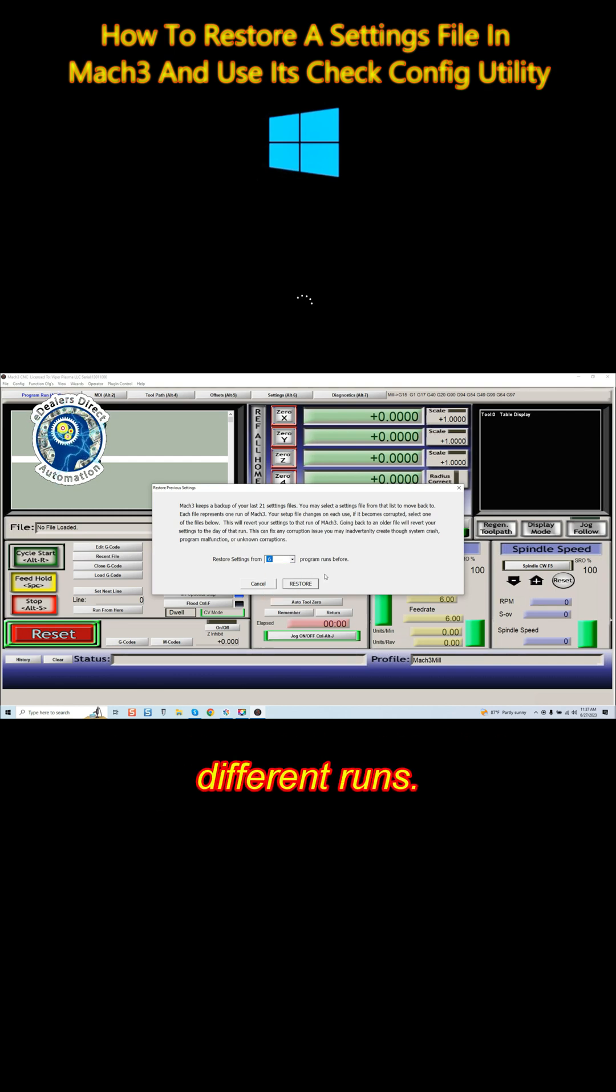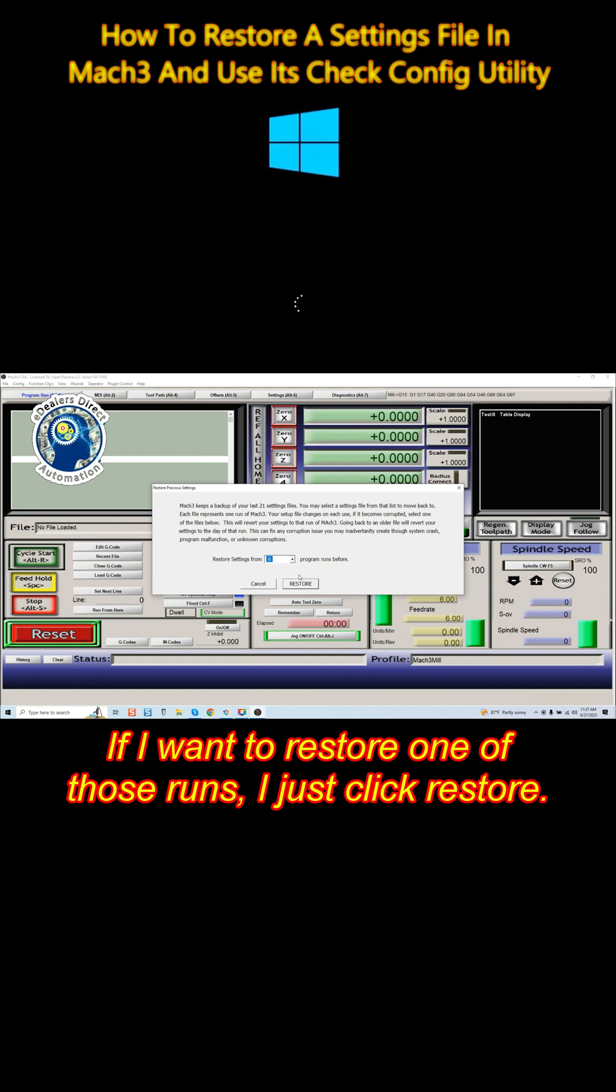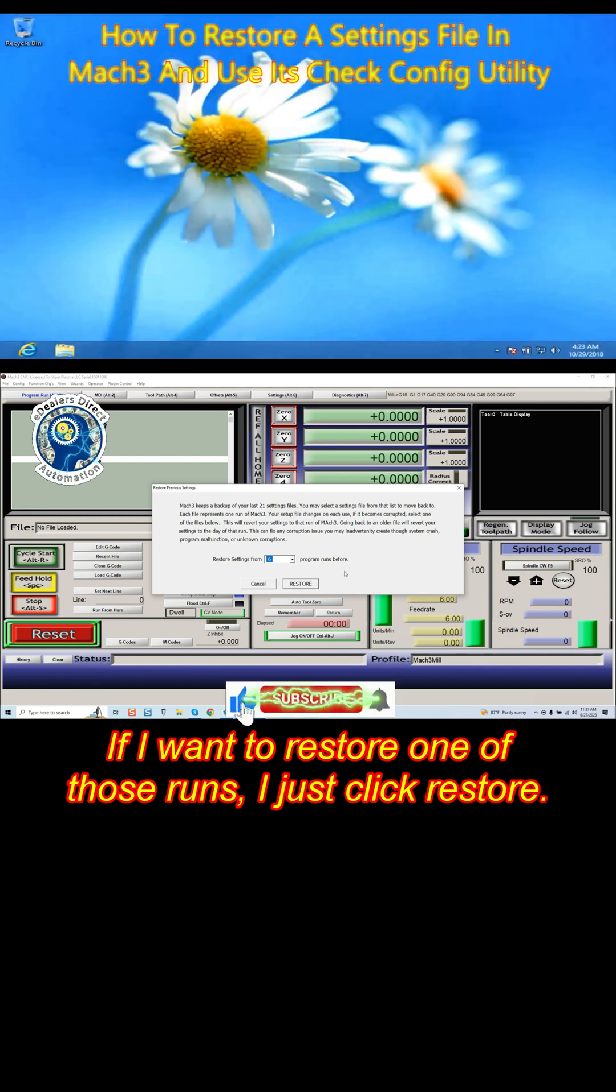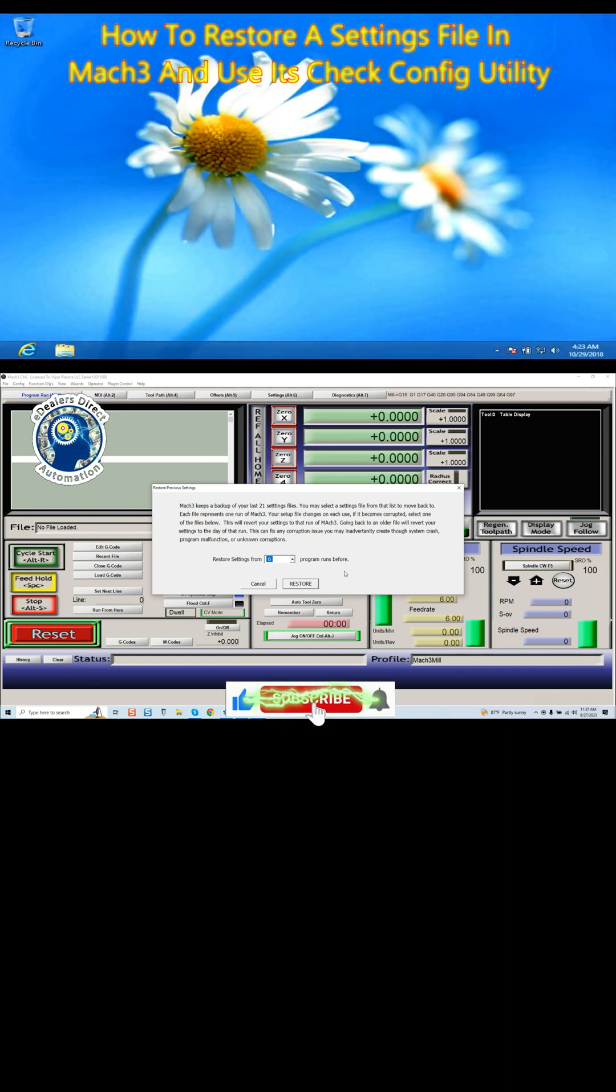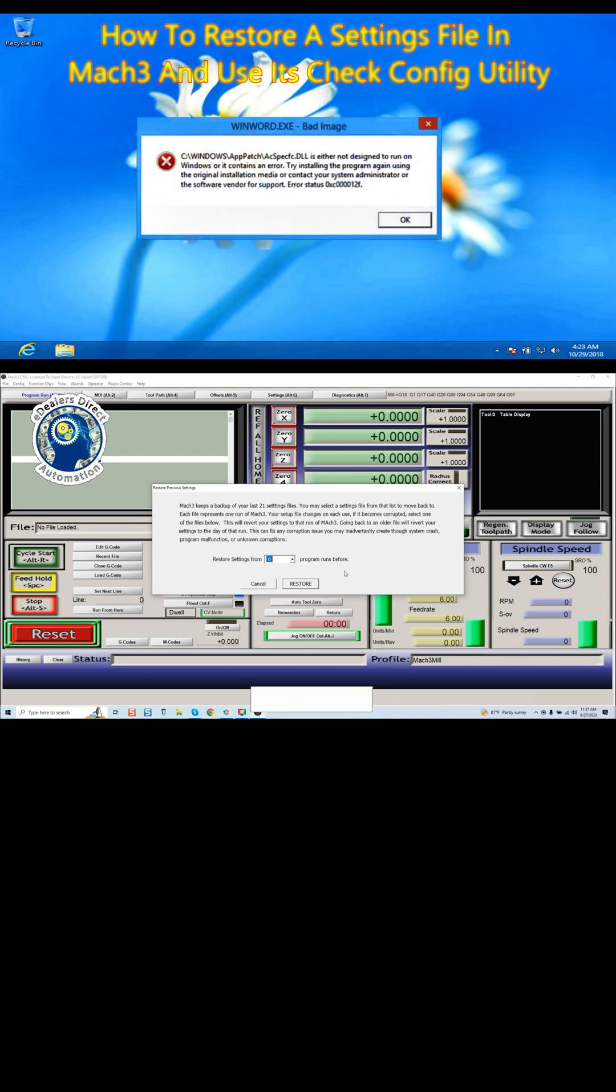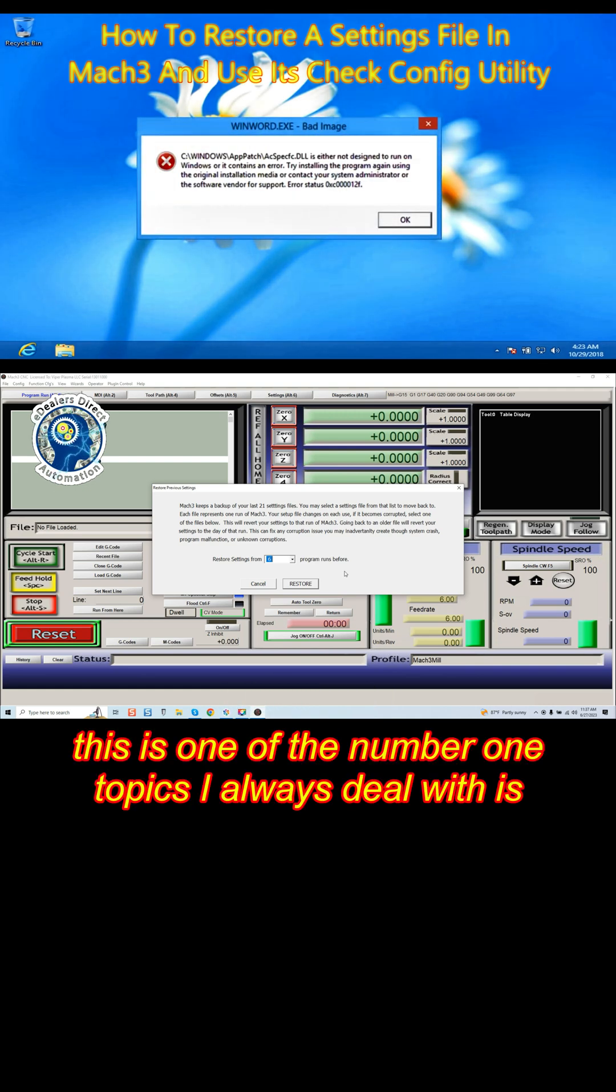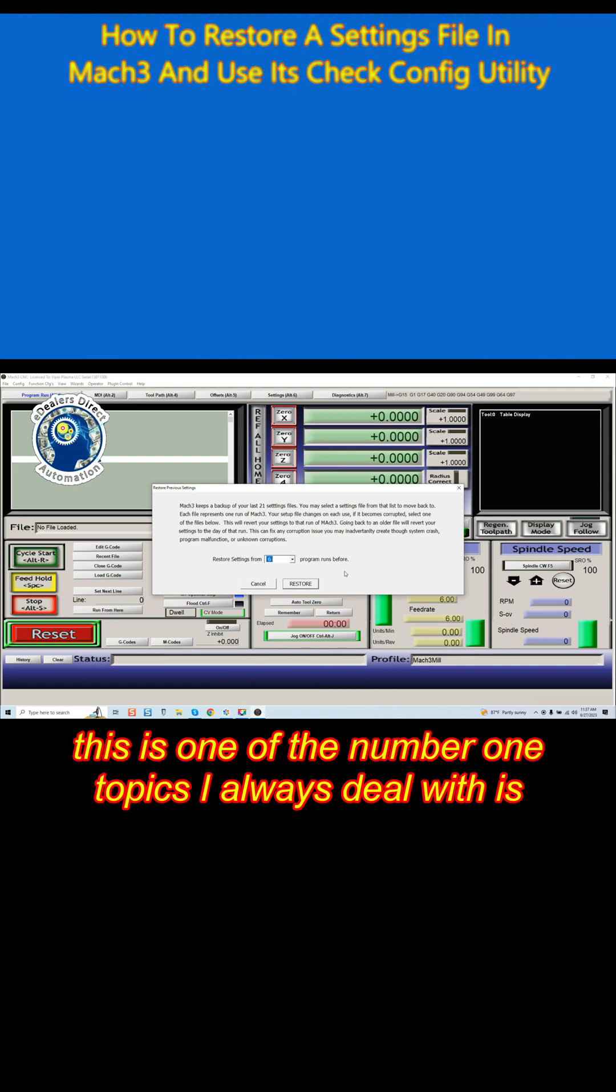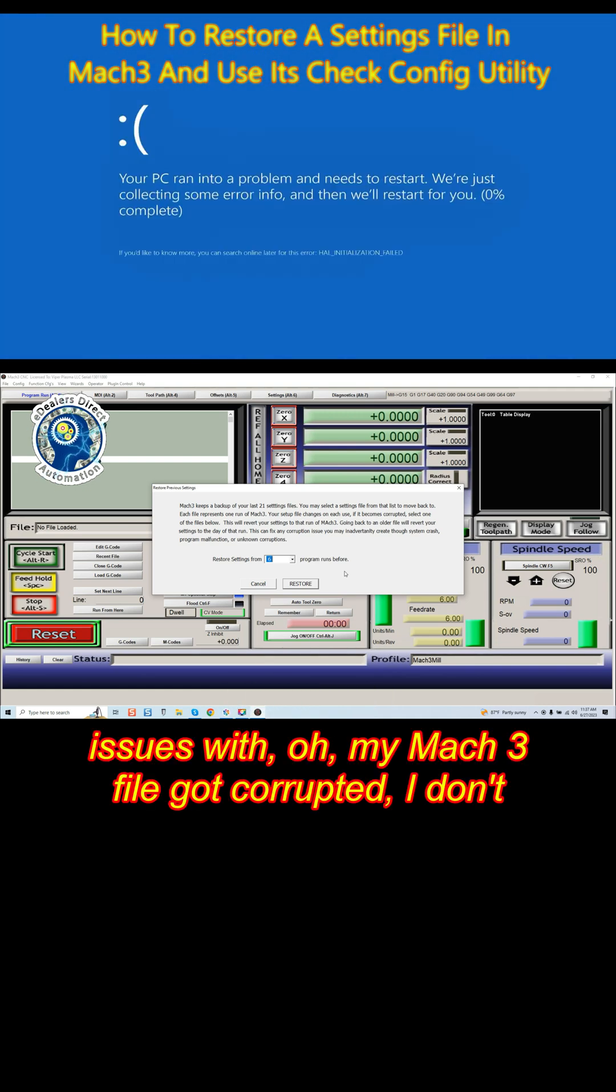This is very powerful because with most guys in consultations, this is one of the number one topics I always deal with: issues with 'oh, my Mach3 file got corrupted, I don't know my settings.'